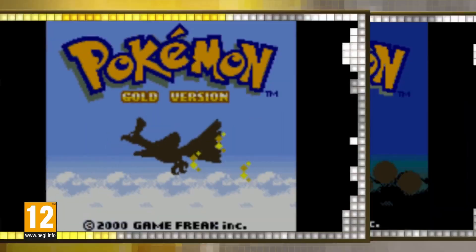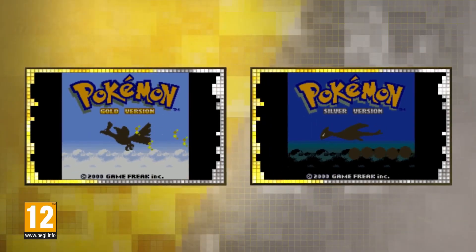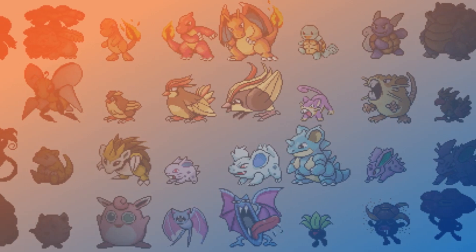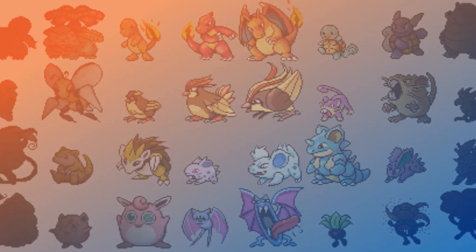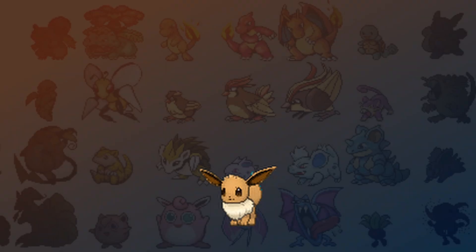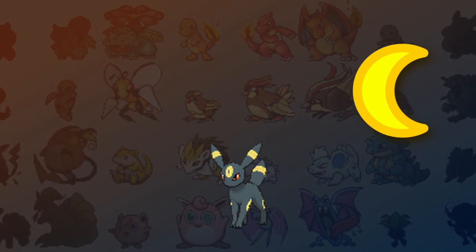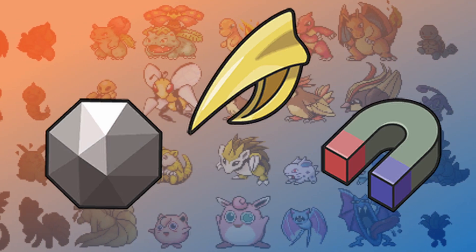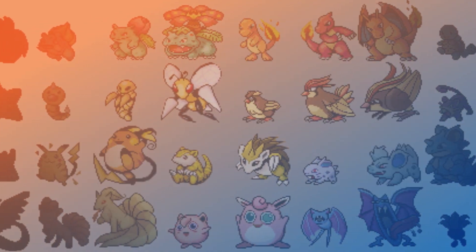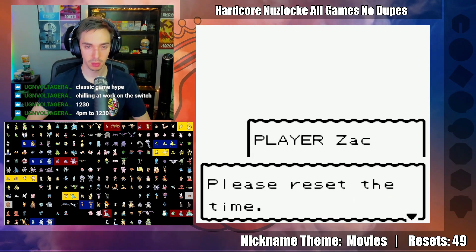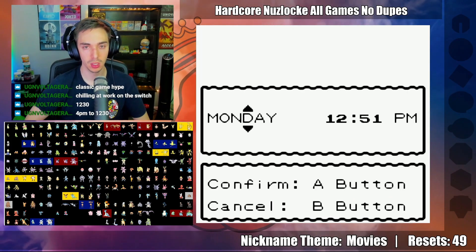Time has been a feature in Pokémon ever since the release of Gold and Silver. This mechanic has revolutionized the game — from Pokémon evolutions, trainer rematches, item collection, and days of the week events. I guarantee time has had an impact on your gameplay at some point.